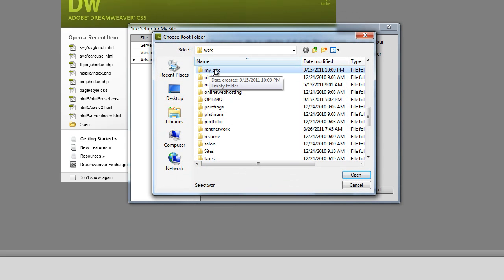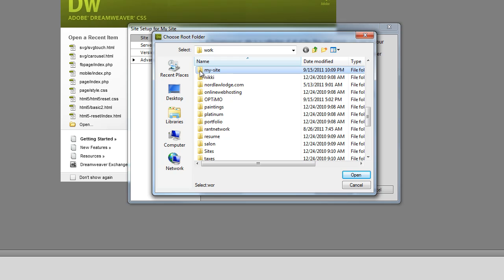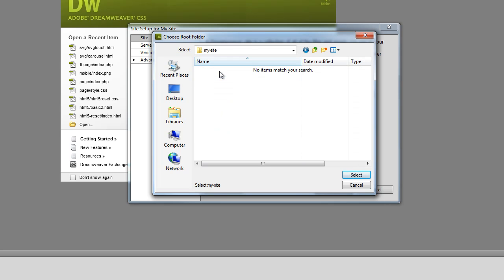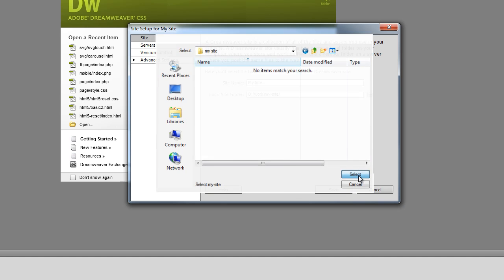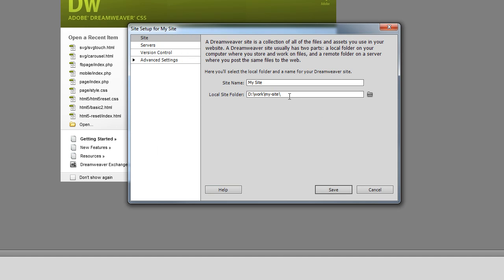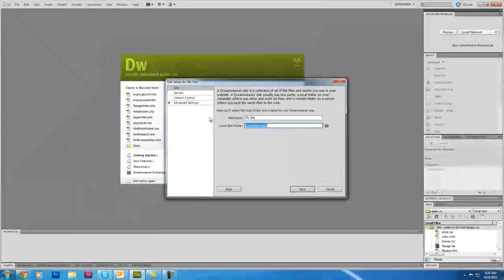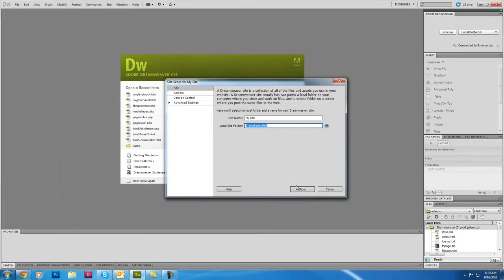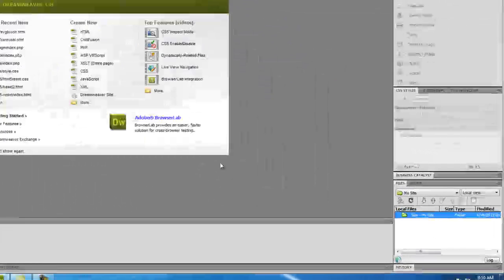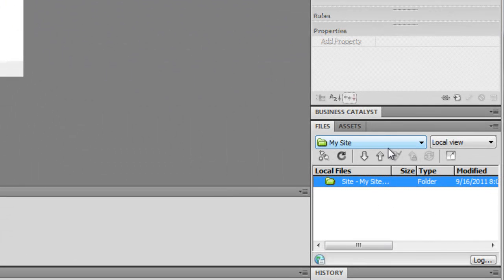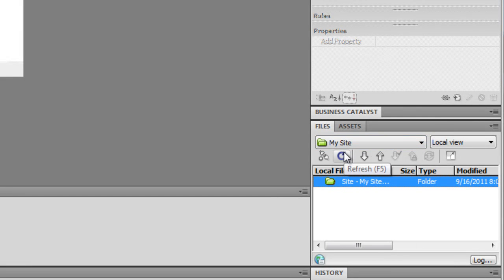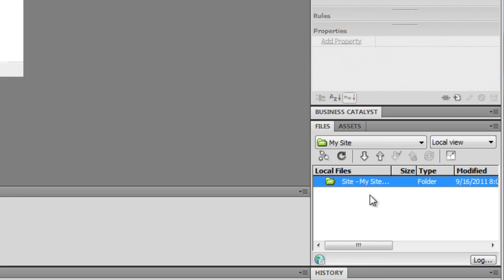You can do the same thing on a Mac just with using control click instead of right click. So there's the folder I just made. Open that up and we'll just hit select. So now we have this folder ready to go for this site and everything I save when I have this site selected down here in my files panel. Anytime I save a file now it's going to save it down here into this site. And Dreamweaver is also going to manage all my files for that site for me.